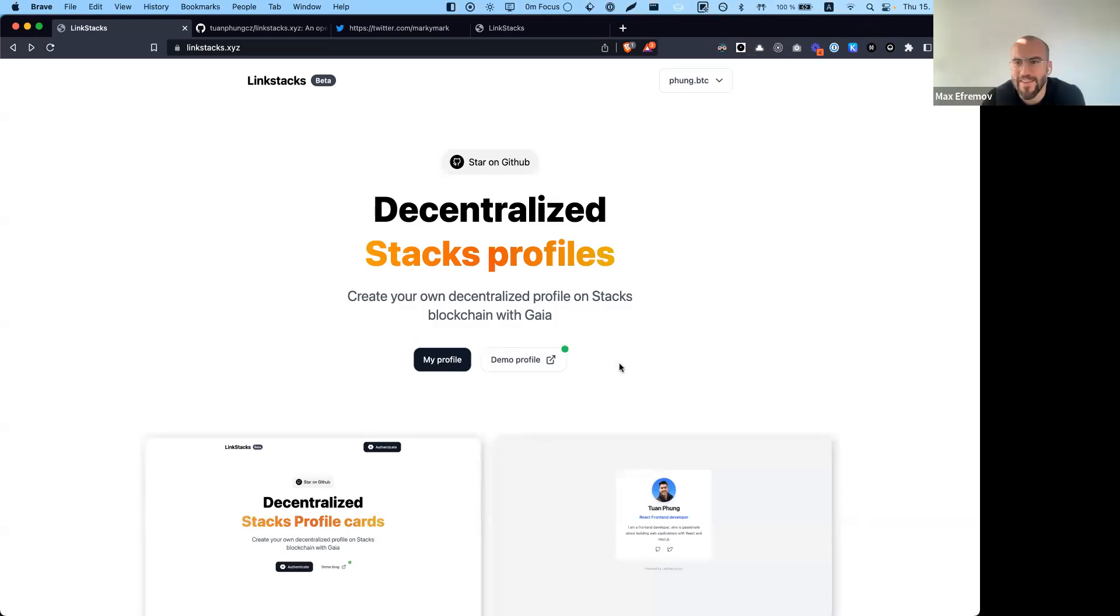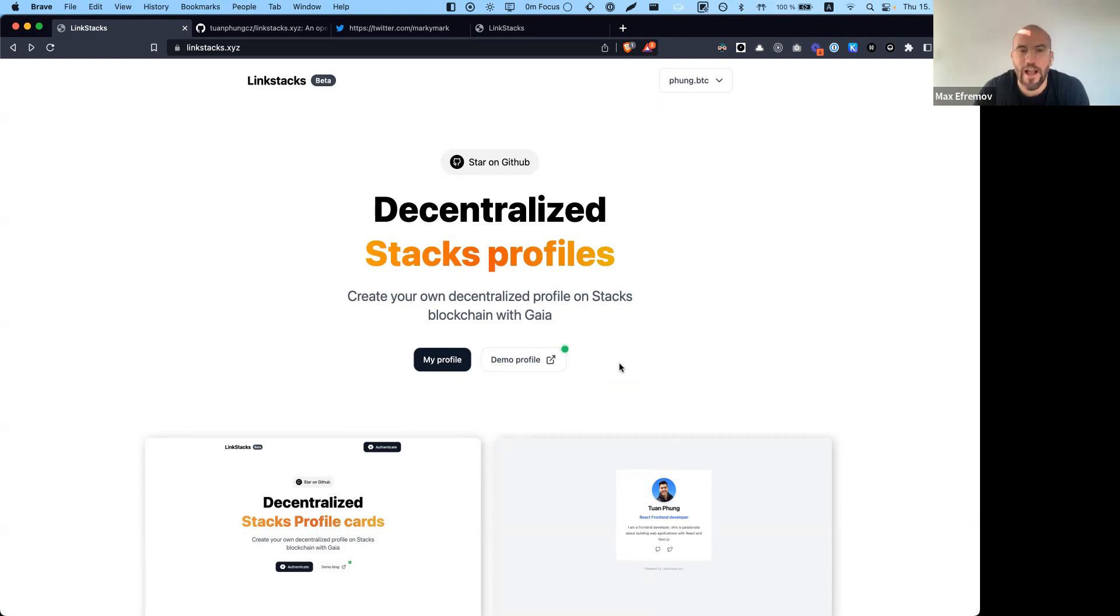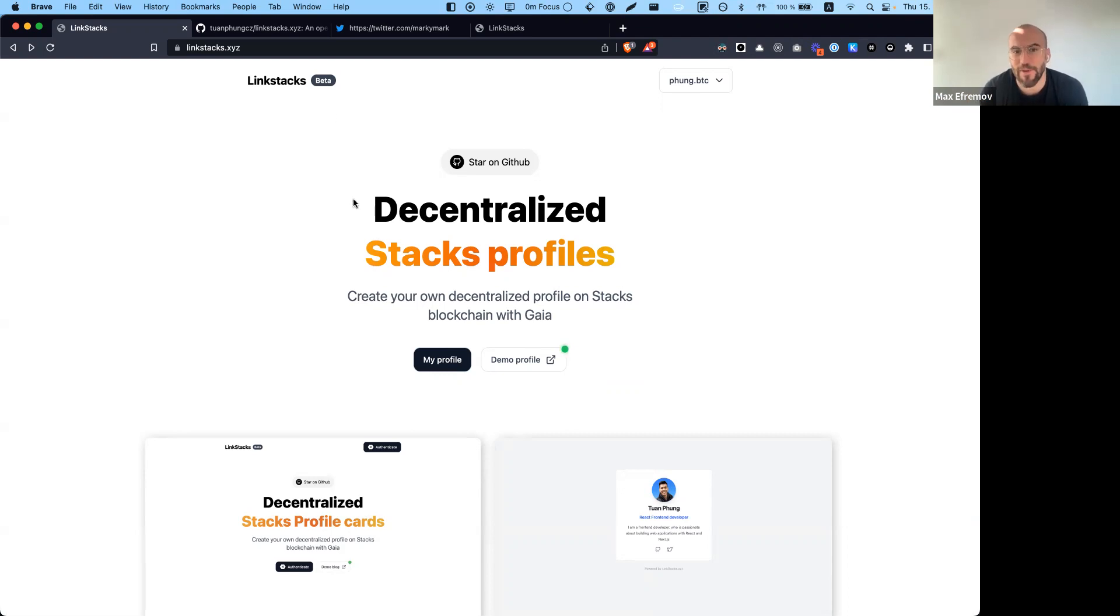All right, and we're live. I've been meaning to do this for some time. Link Stacks hit Stacks Twitter by storm earlier in October with the Stackathon submission that he made, which we're looking at right now. There's a public GitHub and a functional application.